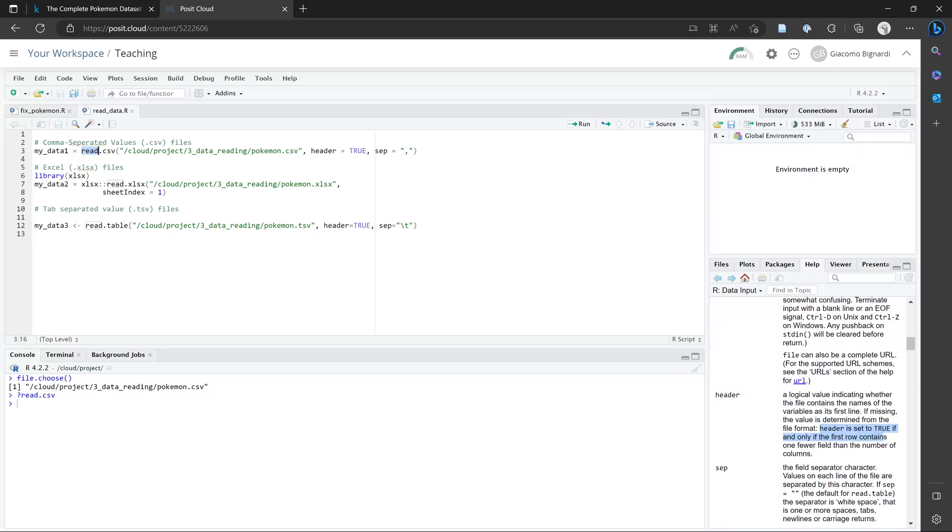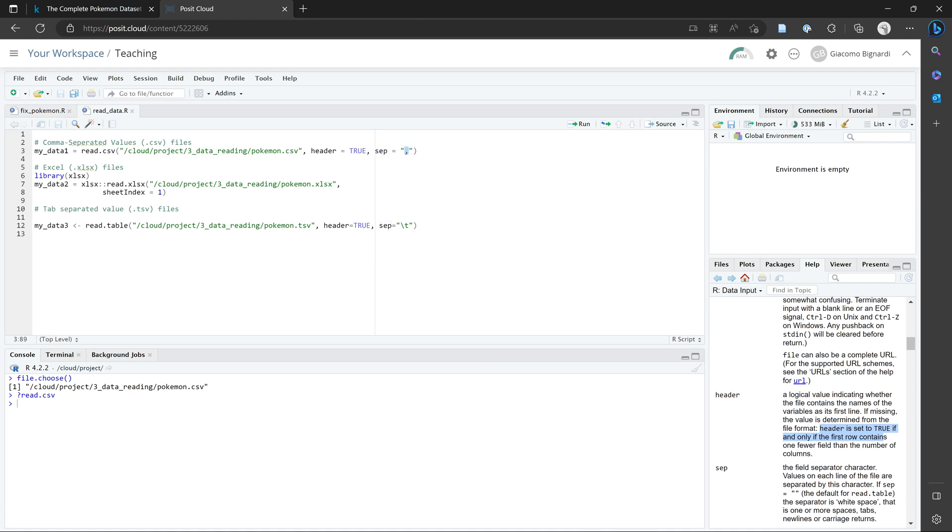So to read in our data, we want to use this function over here. You don't need to specify this, but this is just telling RStudio that we have a comma separated file. So sep means separation. And here we have a comma. On the left, we have the name that we're going to call our new dataset. So if we run this line, I'm going to run this line using control and enter on Windows.